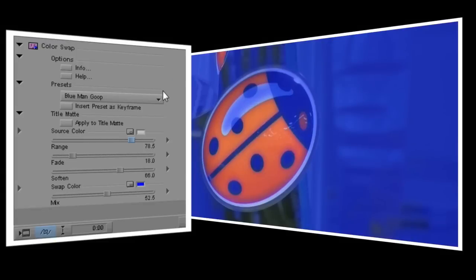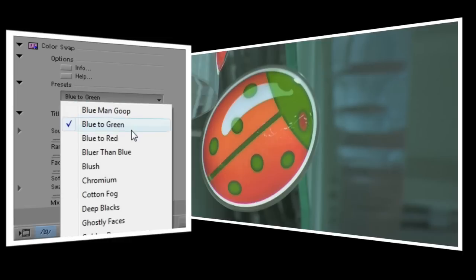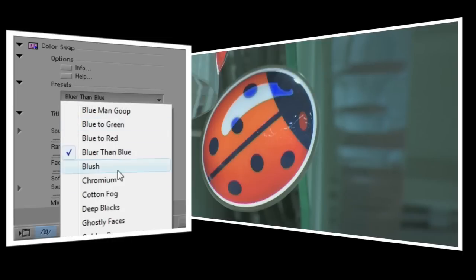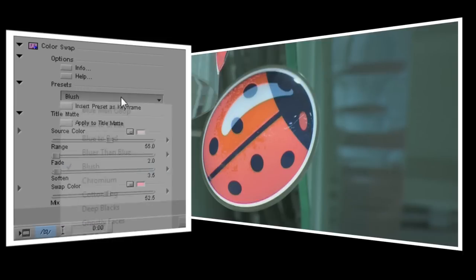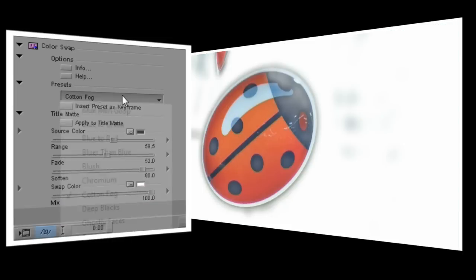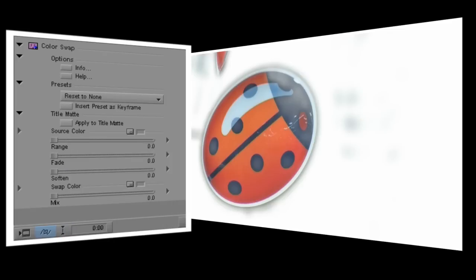It defaults to using the first preset in its list and if I quickly step through the presets you can see how they can affect the image in many ways, some subtle, some wild. I'll select reset to none to clear all values so I can start from scratch.